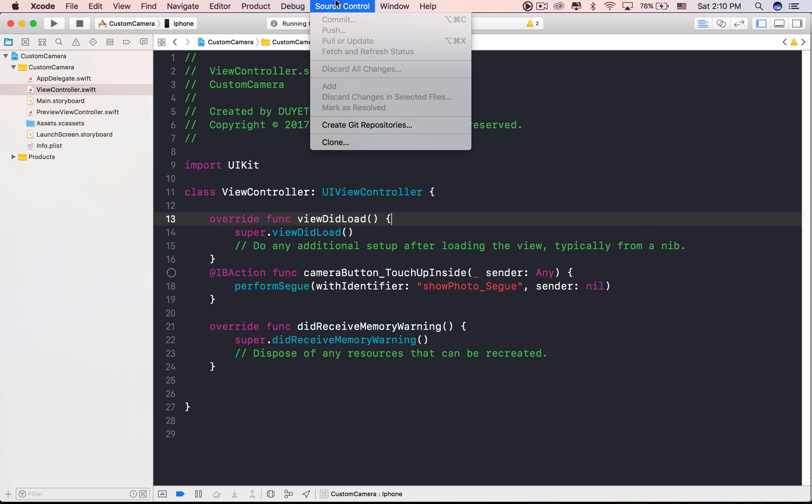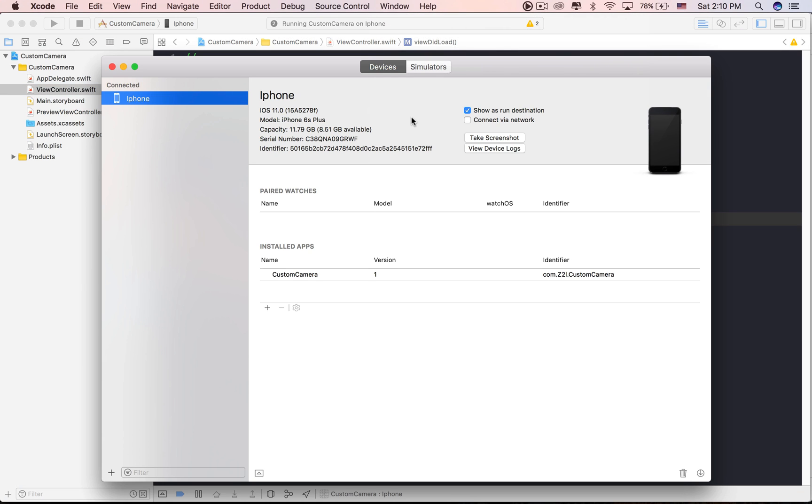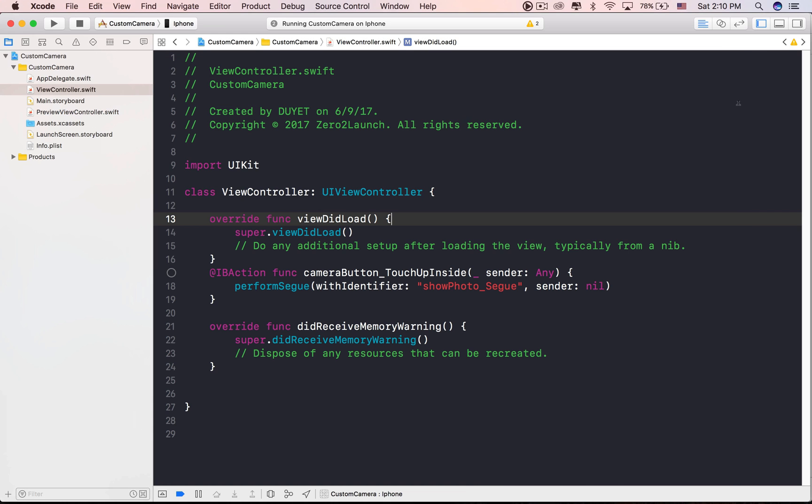So let's enable wireless debug by selecting Window, then Devices and Simulators, and check on connect via network, then disconnect the device.